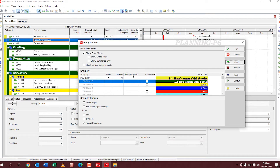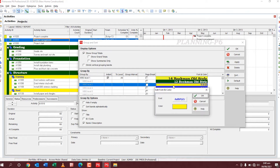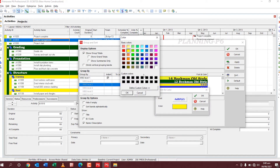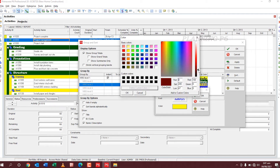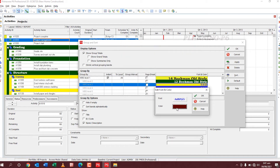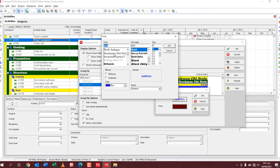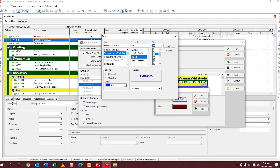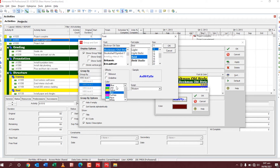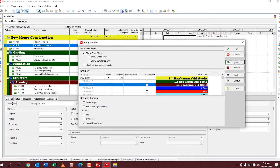Now we will change one more — WBS level three color. I want a more dark color here. Using the same method: Bookman Old Style, bold, and for WBS level three I want size 11. The writing color must be white so you can see it clearly. Apply — you can see the color is changed.